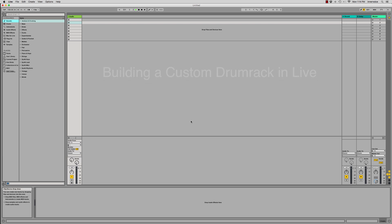In this tutorial I just wanted to show you how to build a quick and easy custom drum rack inside of Live, and it's really quite a simple process.